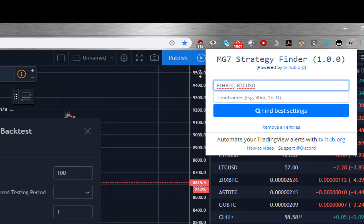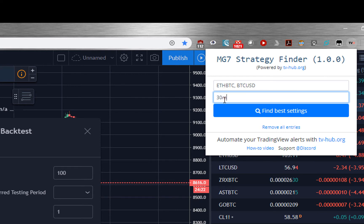In the second input field you have to specify the time frames. You can separate them with commas here as well.